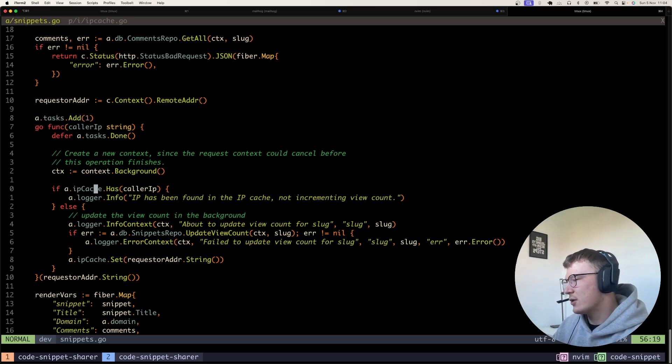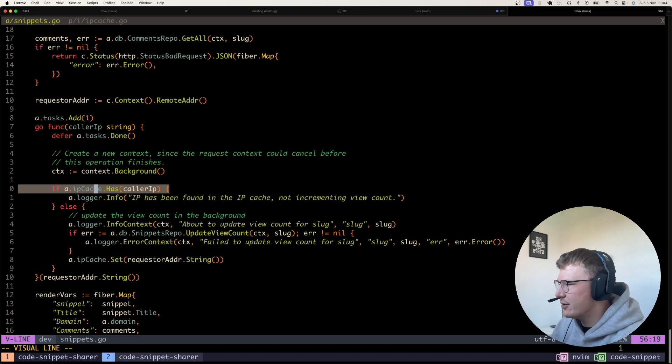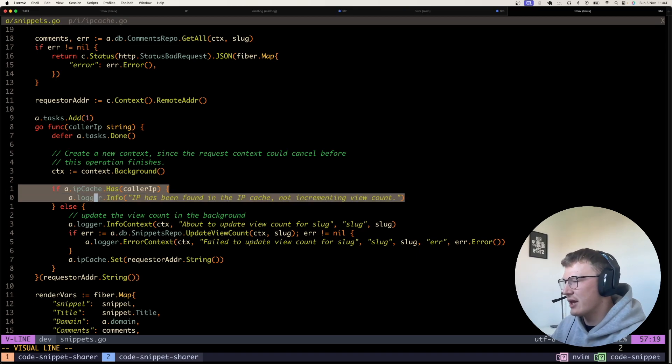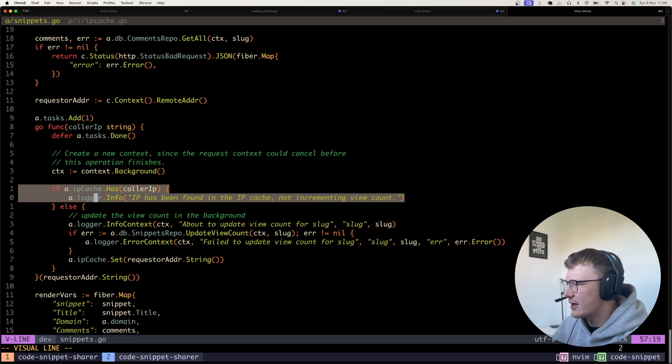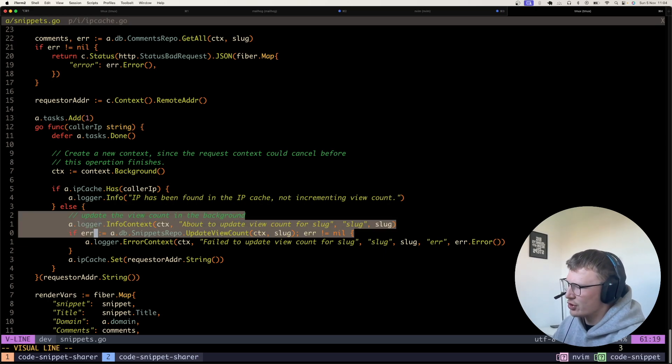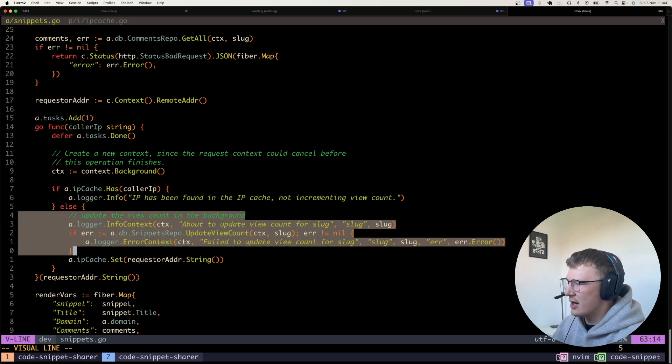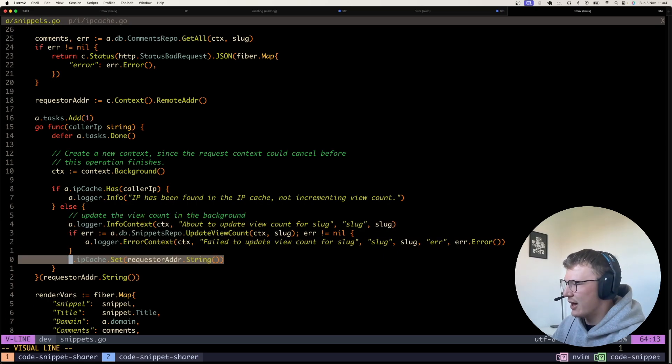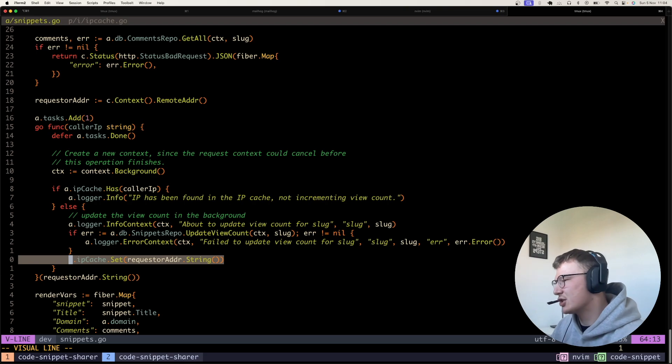And then quite simply, obviously I check the cache. If the user is in the cache, then we don't need to go and increment the view count. And then likewise, if they're not in the cache, I will just go and increment the view count and then set their IP address in the cache.